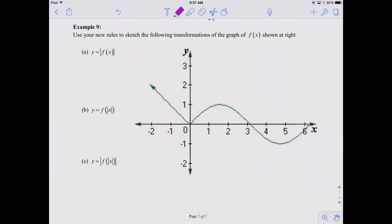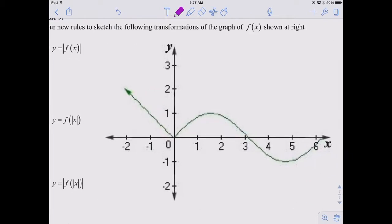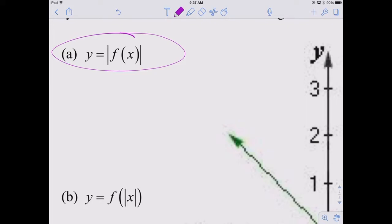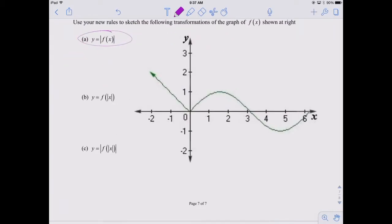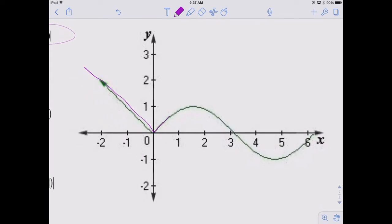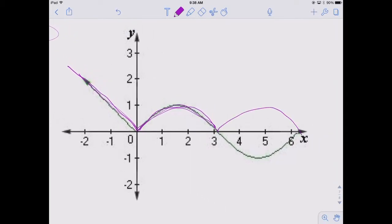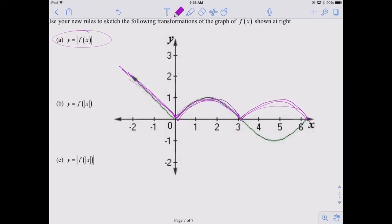Let's practice with a generic sketch. For the absolute value of f(x): positive y values stay the same, negative y values get reflected across the x-axis. The positive pieces stay, the negative pieces get flipped up. You get a graph that looks like the beginnings of a Bactrian camel — two humps.